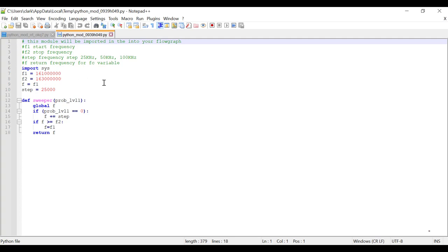So basically what happens is your input from your probe comes here. And normally this is zero unless you're on a strong station, in which case it'll be one. So I'm saying if this is equal to zero, then step the frequency.